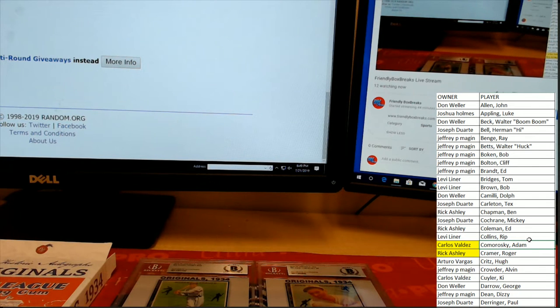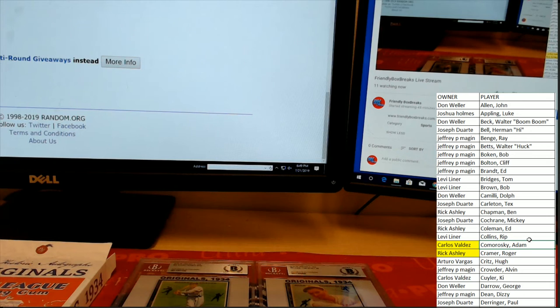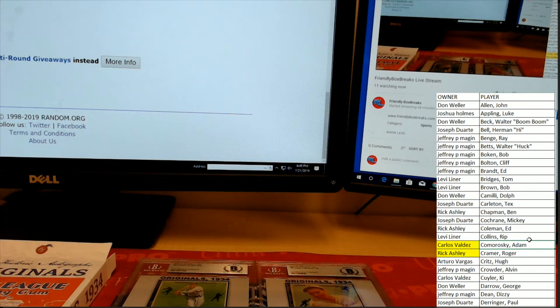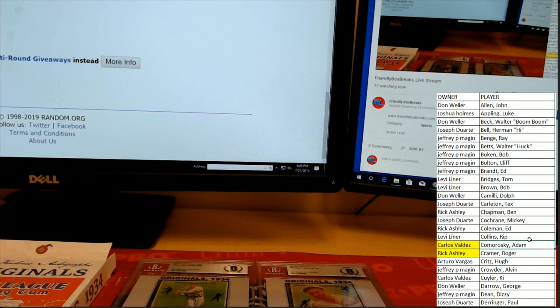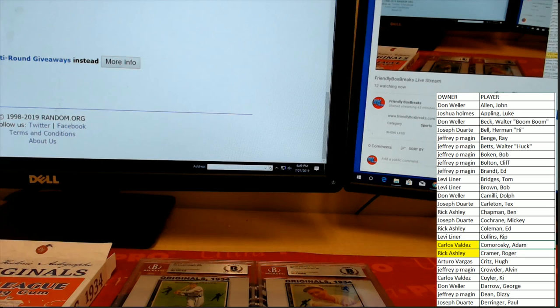Letter C—Rick and Carlos picking up the wins. Congrats, guys. My apologies to everybody else: Arturo, Jeffrey, Don, Joe, Josh, Levi, all you guys. Thank you for getting in on the break. Sorry we couldn't get you a hit. We'll try again on the next one. We got another one up in the store, guys. Appreciate it. Thank y'all.